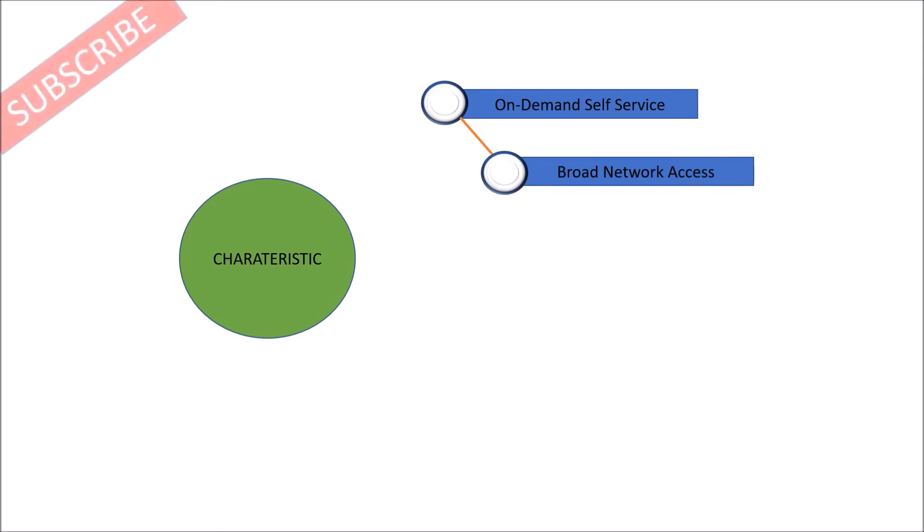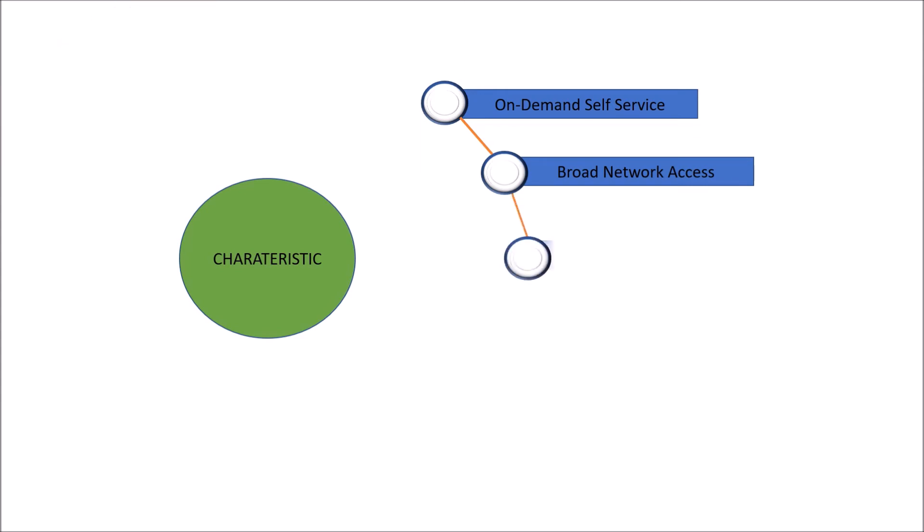Next, resource pooling. When I say resource pooling, it means as a cloud service provider, my resources would be served to multiple consumers in a multi-tenant model with different physical and virtual resources and these resources could be dynamically assigned without human interaction and could be reassigned also.